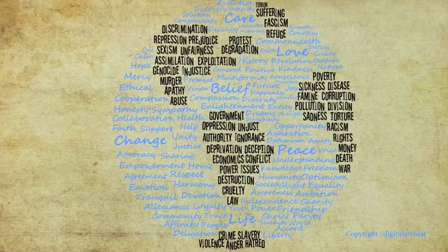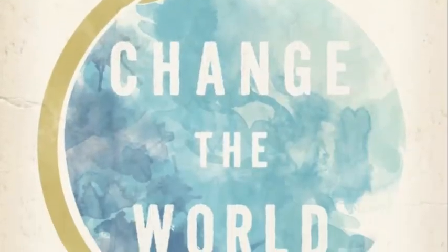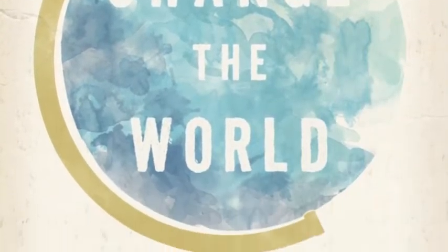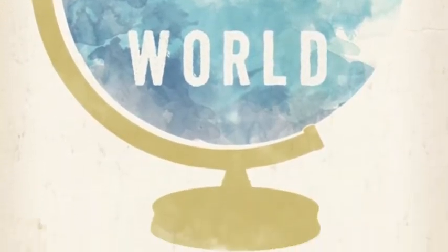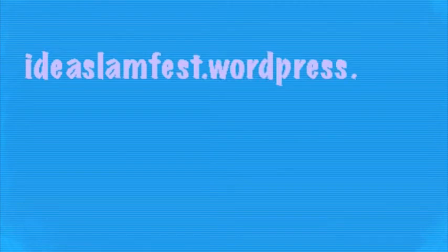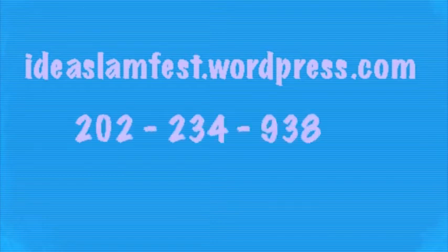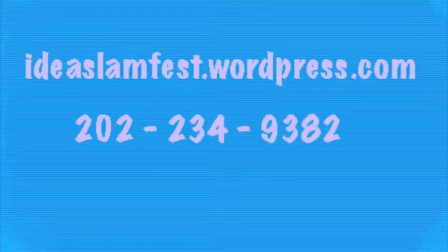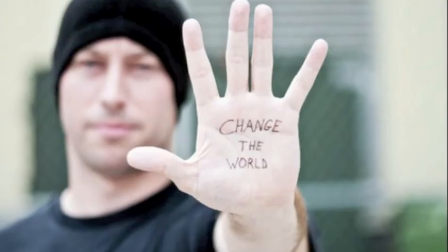Submissions must be in by September 23rd. For more information and to enter, visit ideaslamfest.wordpress.com. That's ideaslamfest.wordpress.com. You can also call 202-234-9382. That's 202-234-9382. Remember the submission deadline is September 23rd.